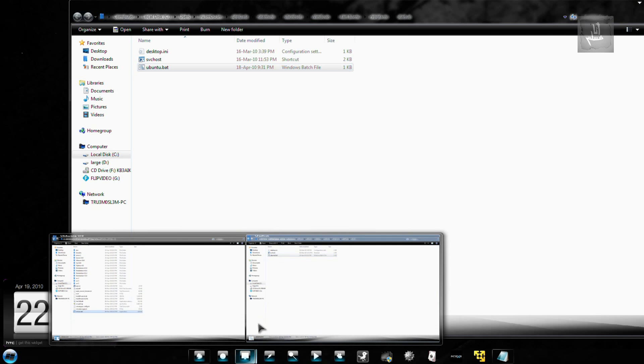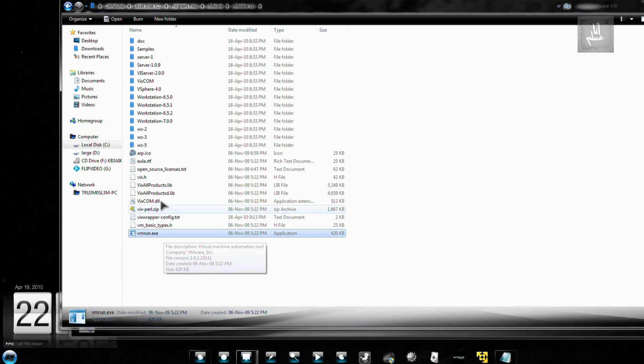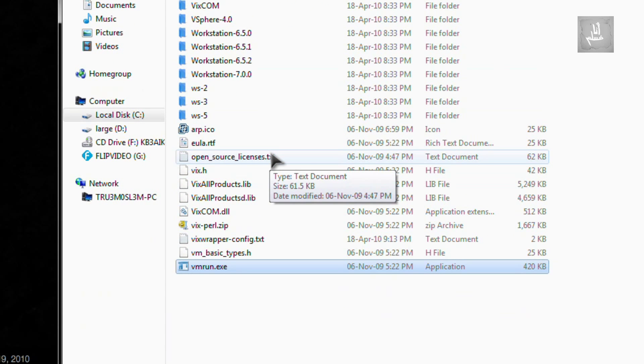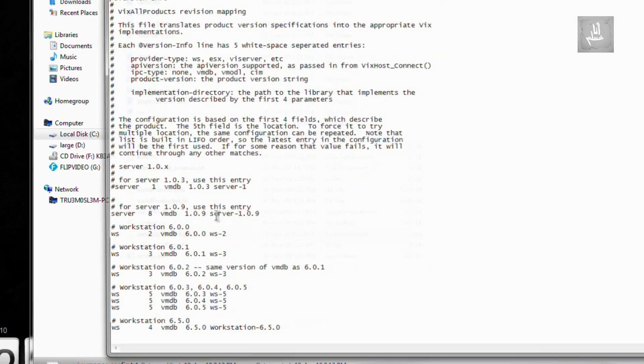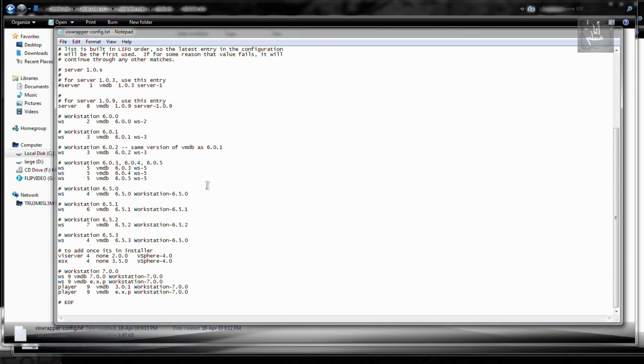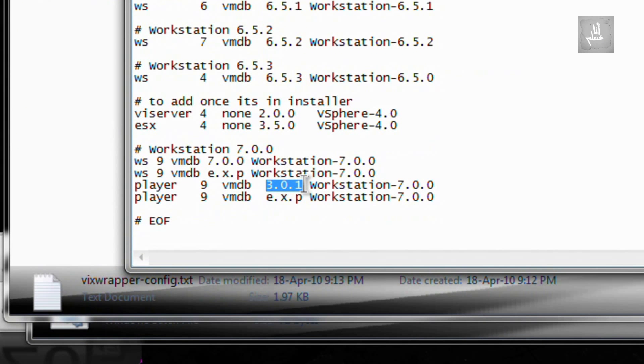One more thing before that. After installing VMware VIX, you have to do a small change over here. VIX wrapper dot config, this file, you have to change the default value. It will be 3.0.0. So if your version of VMware player is 3.0.0...